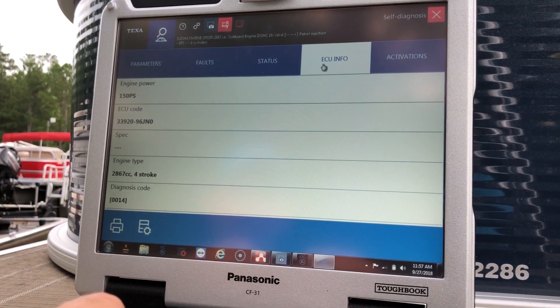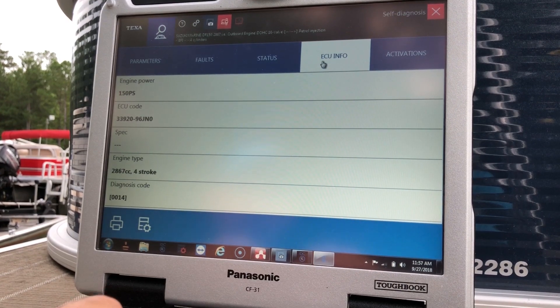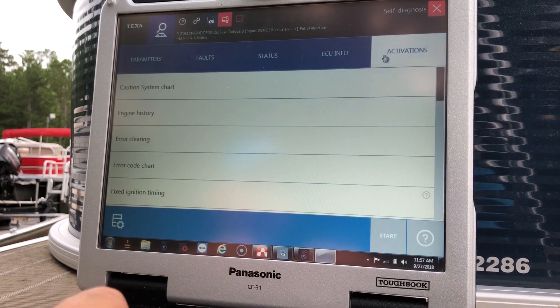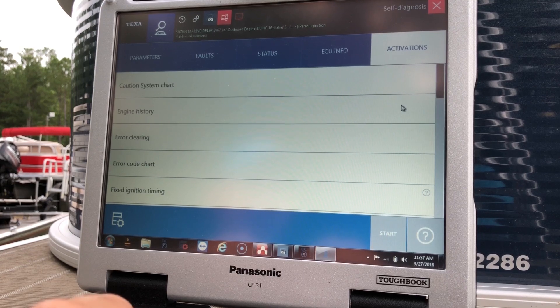We'll hit the ECU info. This will bring up the information on the ECU. And you can go to activations. That's where you'll do all your tests.